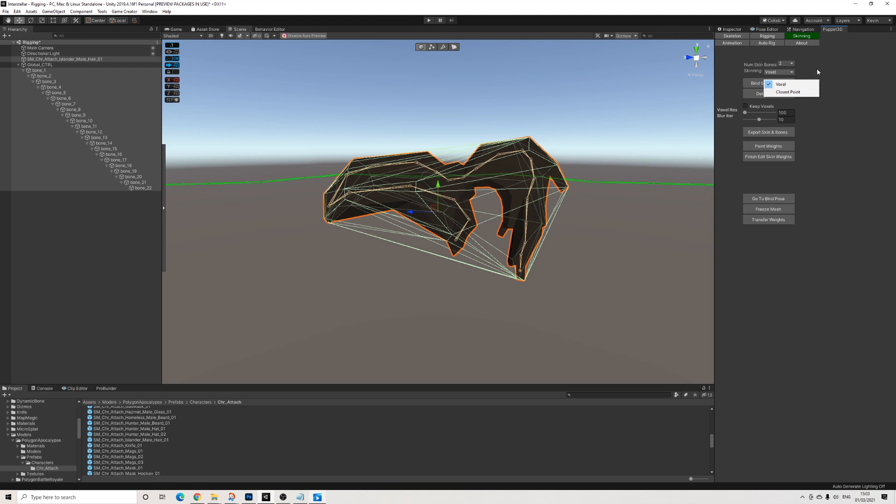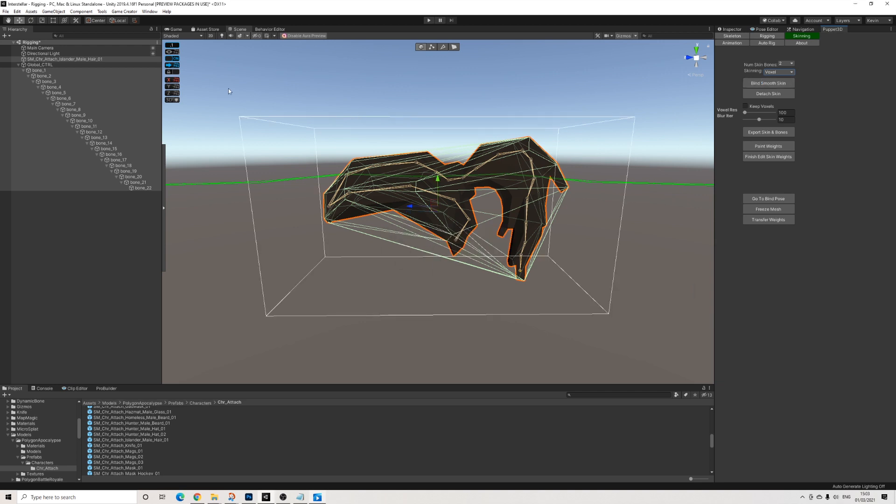But obviously I'd advise you to check out all of the settings. So that's it. Then we're going to press Bind Smooth Skin and they're attached.